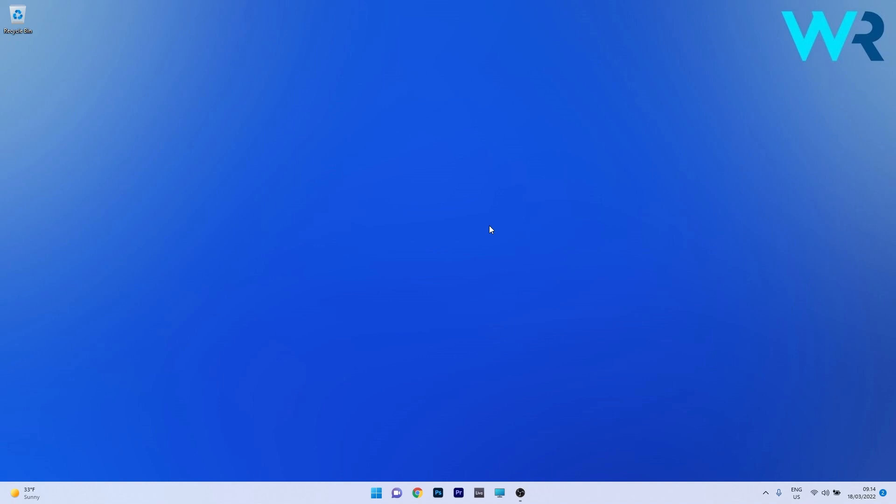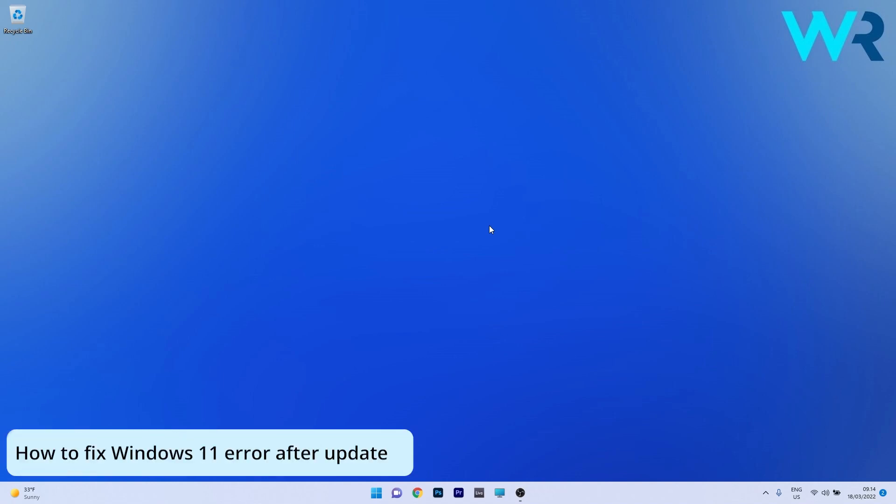Hey everyone, Edward here at Windows Report and in this video I will show you how to fix Windows 11 error after updating.